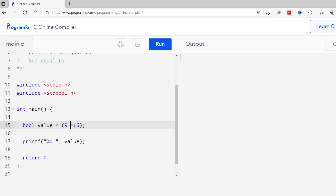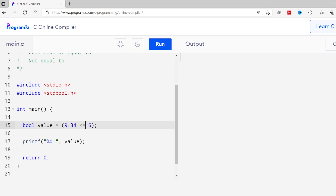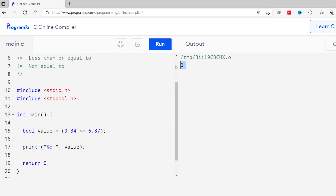Similarly, there is the less than or equal to operator, which does the exact opposite of greater than or equal to. I'll change the operator and run the code. I get 0 because 9 is neither less than nor equal to 6. We can also use comparison operators with floating point numbers — I'll change 9 to 9.34 and 6 to 6.87. Running this, I get 0, meaning the condition is false.